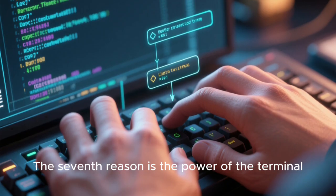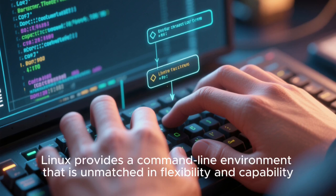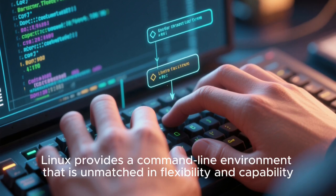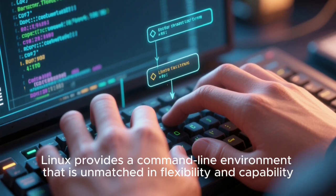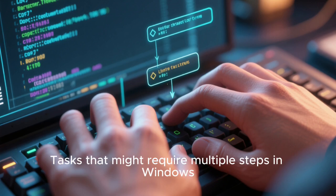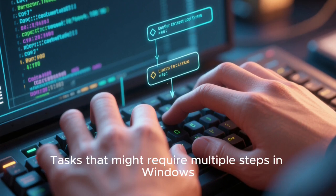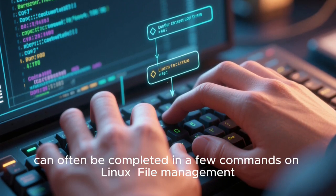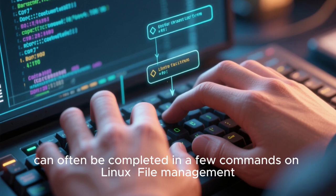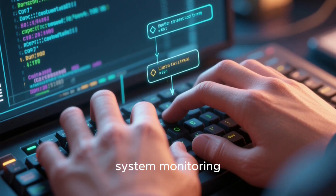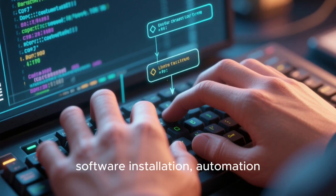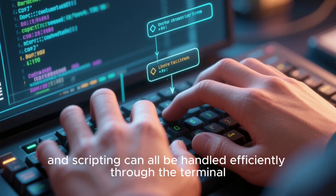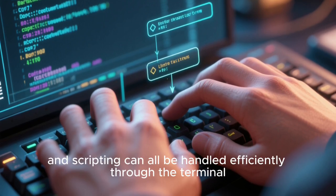The seventh reason is the power of the terminal. Linux provides a command-line environment that is unmatched in flexibility and capability. Tasks that might require multiple steps in Windows can often be completed in a few commands on Linux. File management, system monitoring, network configuration, software installation, automation, and scripting can all be handled efficiently through the terminal.